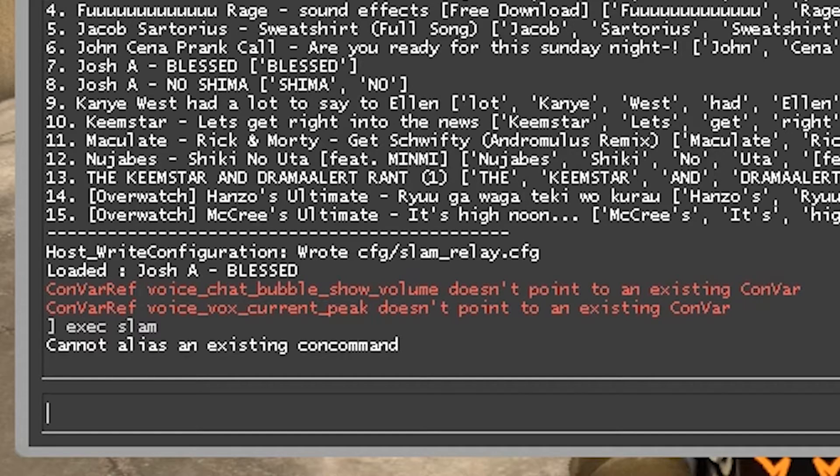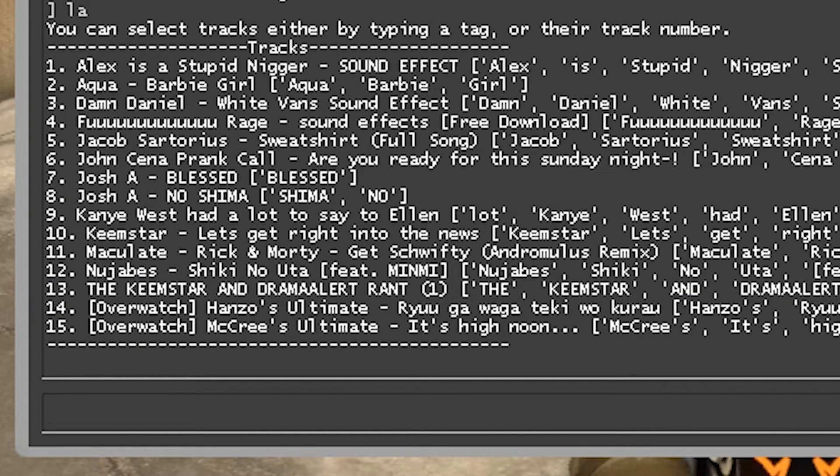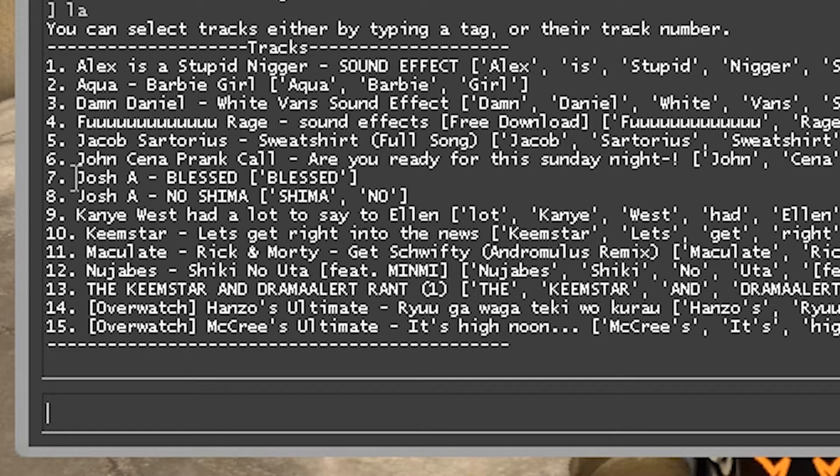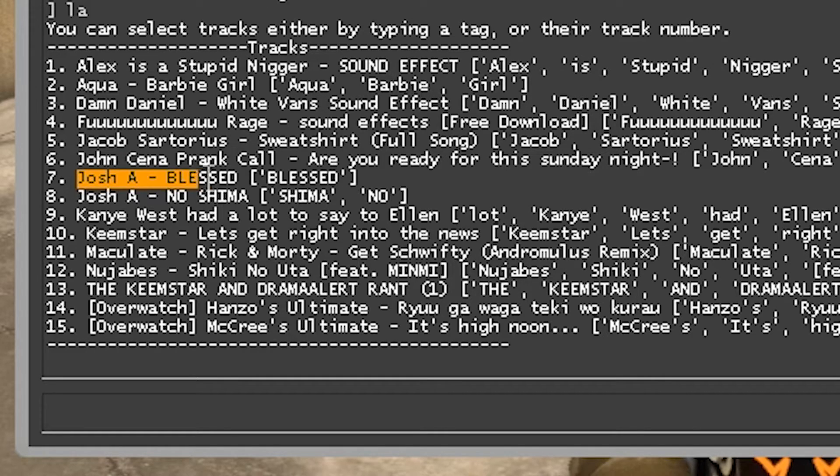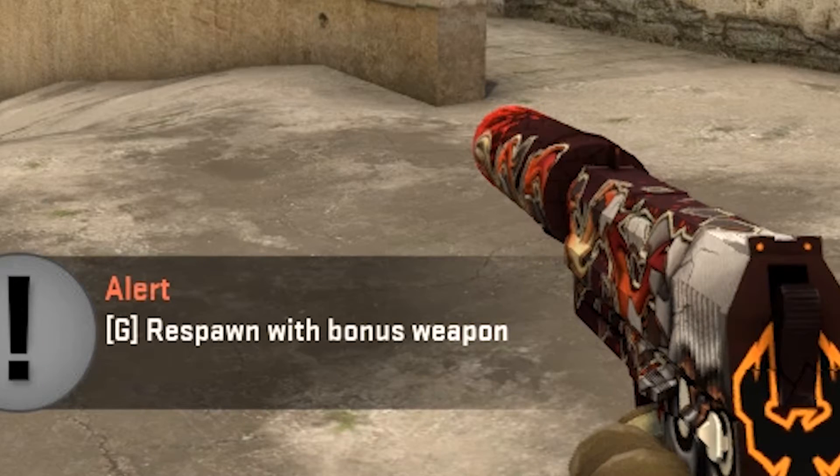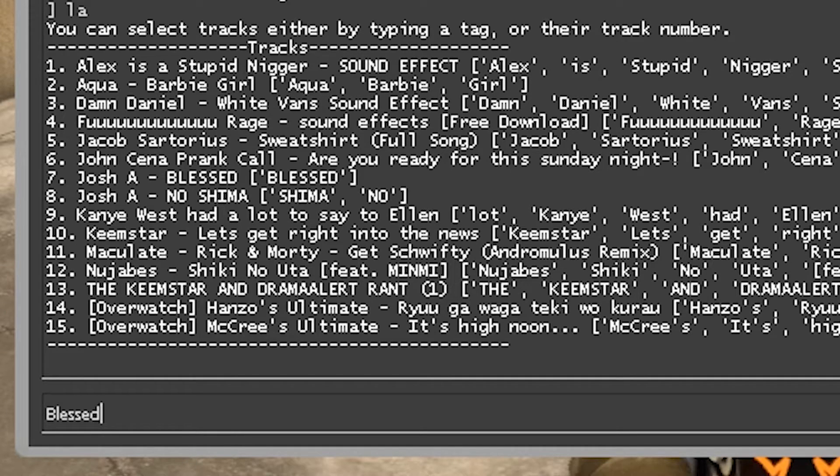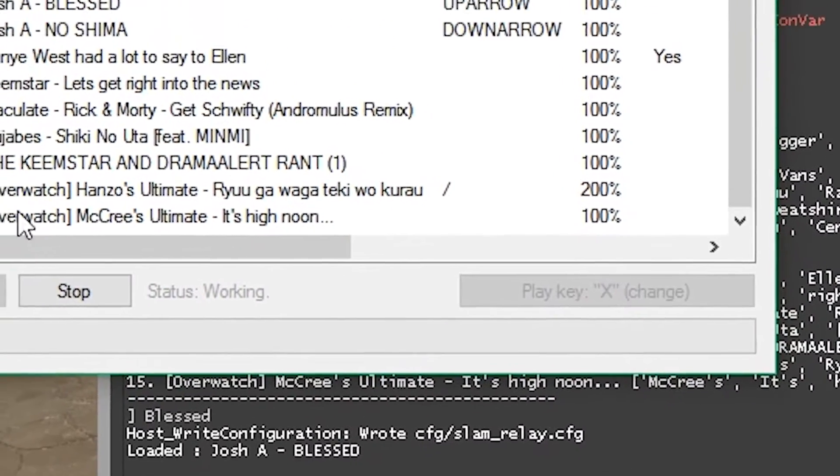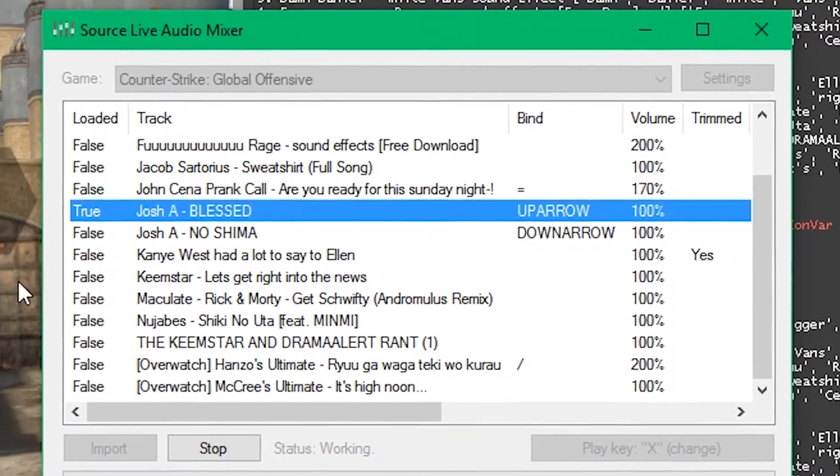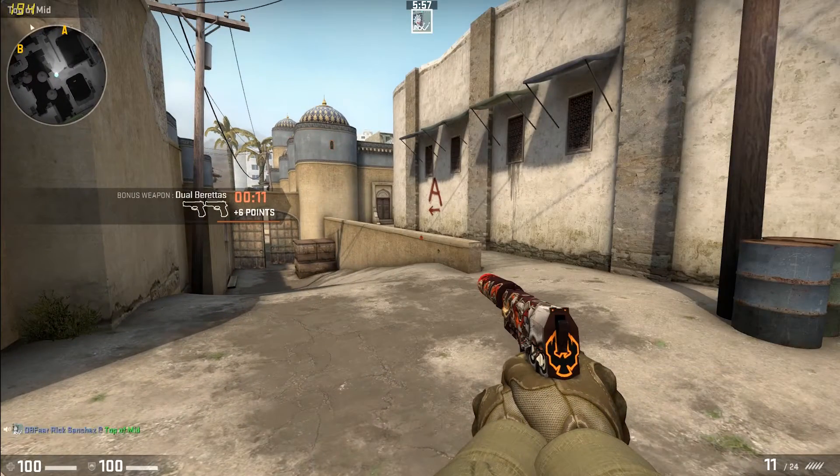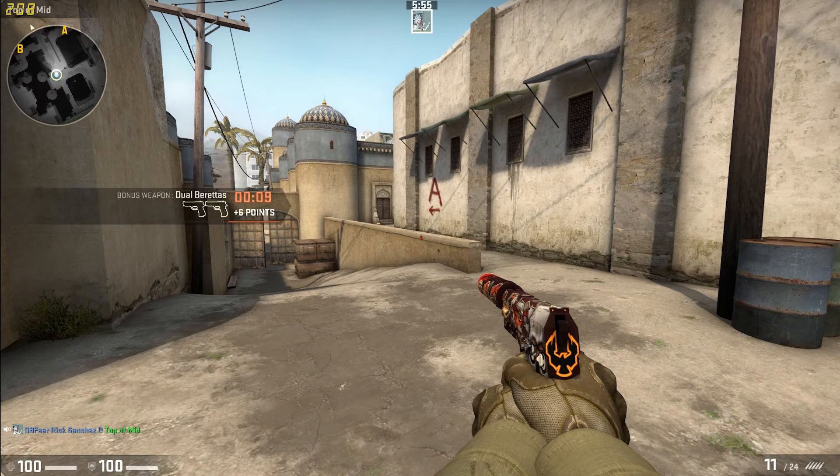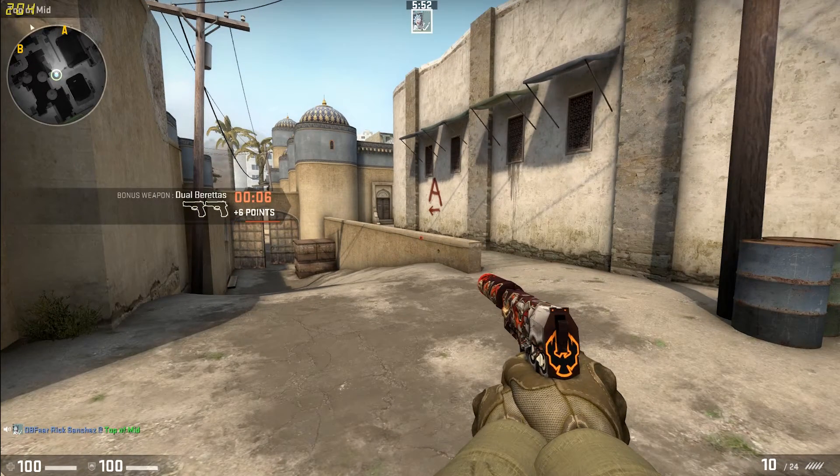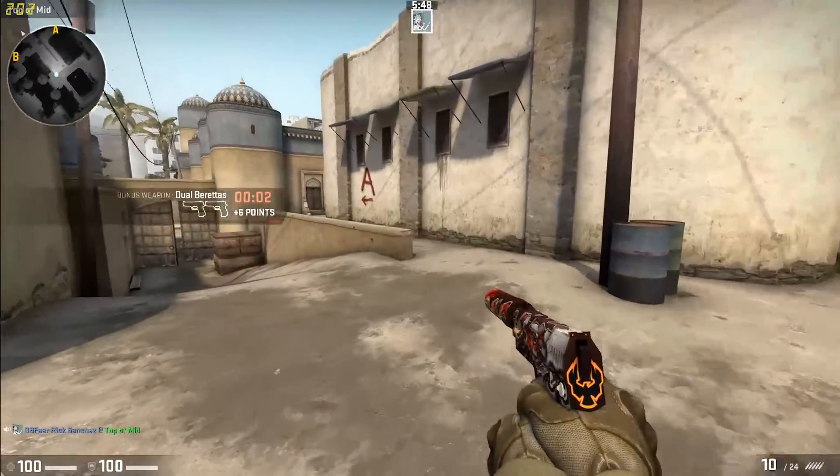And now to actually select your song, what you wanna do is you wanna check all the songs you have. LA. And that comes up with all the songs, with a certain order. It comes up with the song title, and it comes up with the shortcuts for the song. So, say if I want to play Josh A. Blessed. It says here, I can type in BLEST. If I type in BLEST, it says loaded, Josh A. Blessed. And now if I go back to Slam, it says loaded, true, next to Josh. Now if I press X, it plays a song.